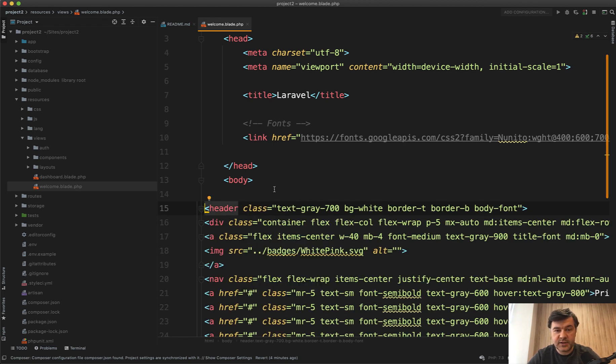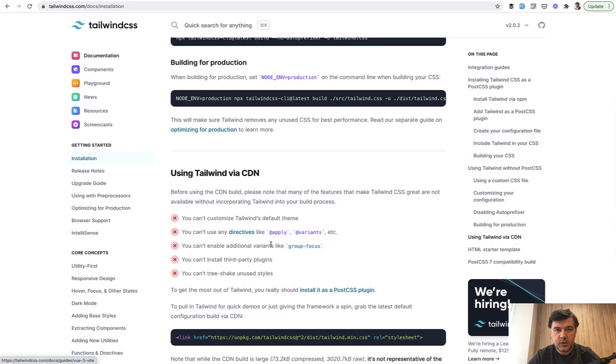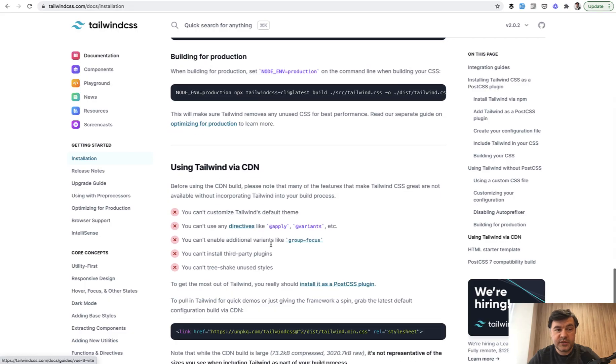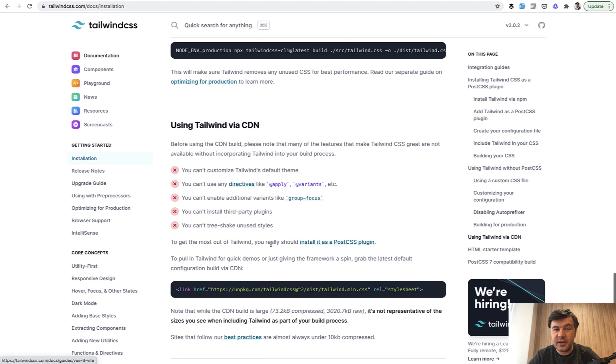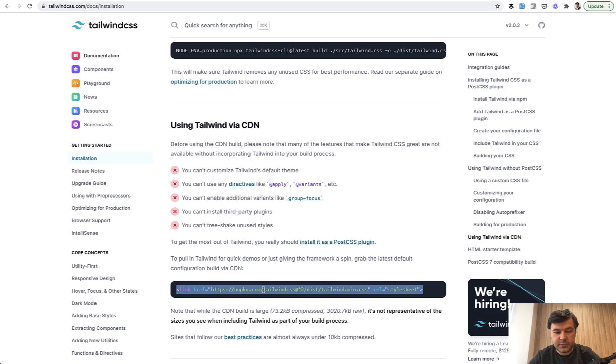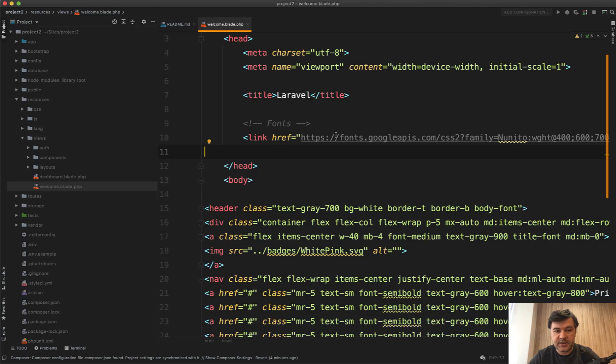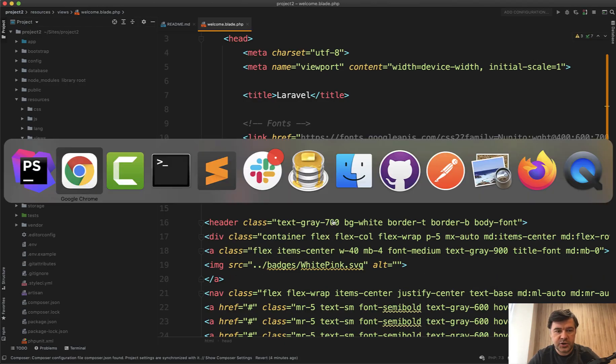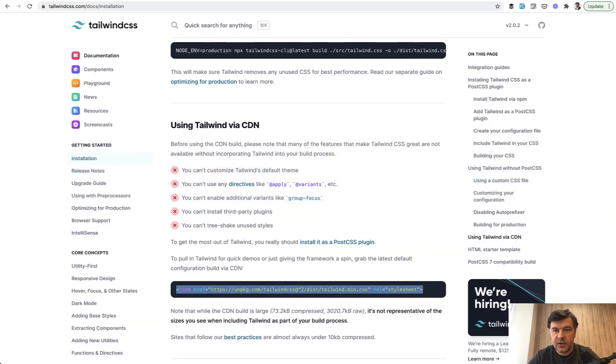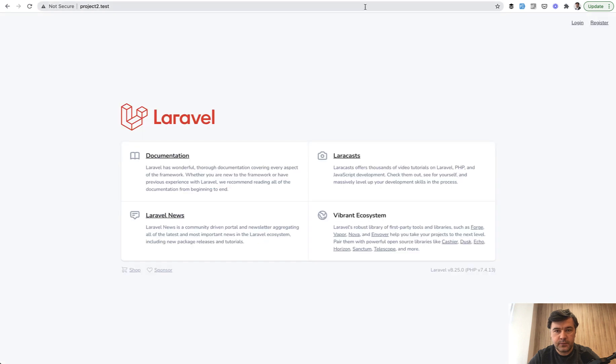Now we need to include the Tailwind CSS. For simplicity, for this example, I will include Tailwind CSS from CDN. It's not advisable for a real project, you should probably compile it properly. But for simplicity, let's add that in this section and refresh and see what we have in Welcome Blade.